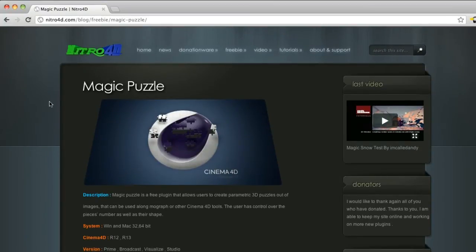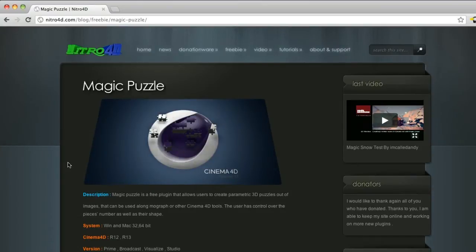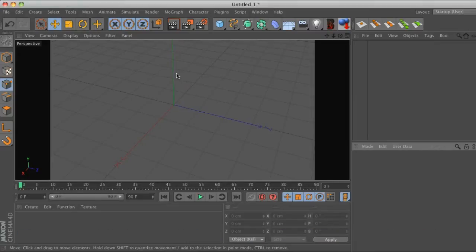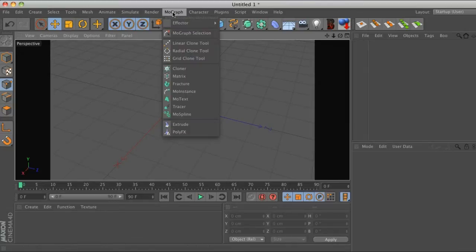I was first introduced to this Magic Puzzle by Cineversity. They did an hour-long screencast on the Magic Puzzle, so if you want to watch that, definitely check out Cineversity.com. But in the meantime I'm going to give you the poor man's version, super fast overview so you can jump in and start playing around.